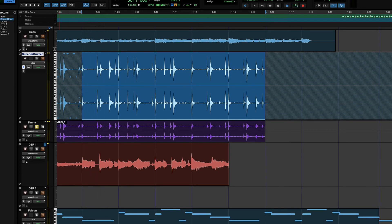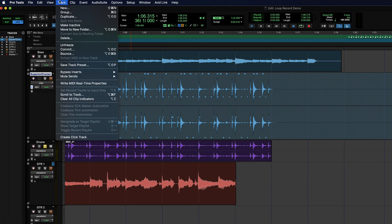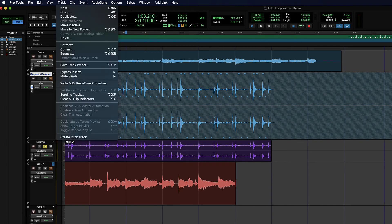Whoever you share this with now does not need Superior Drummer in order to work with this audio — they'll hear everything they need even without having bought that plug-in. You can freeze a track a couple of different ways: there's the snowflake icon, or you can go to Track menu and then Freeze — right now it says Unfreeze because I've already frozen it.